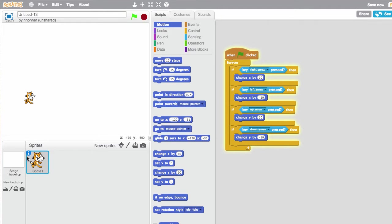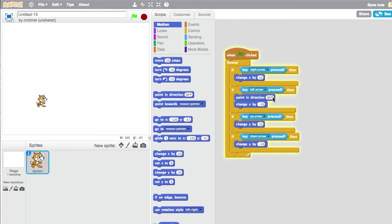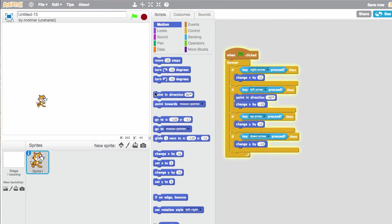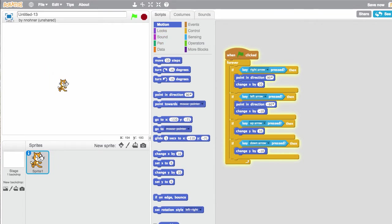One thing that we can do is see how he always looks like he's pointing to the right. I can have him, if I press left, point in the left direction. If I press right, point in the right direction. So if you did want to have your character do something like this.